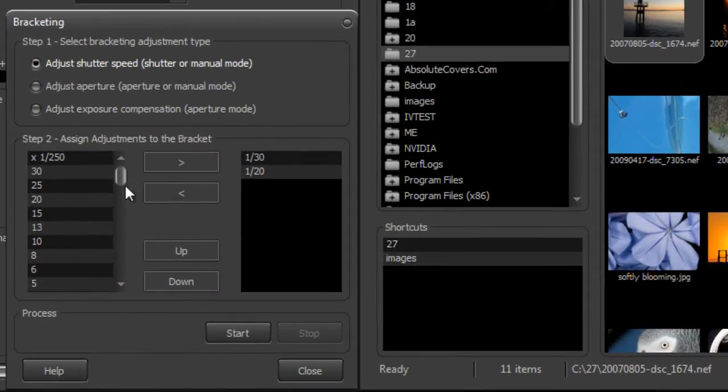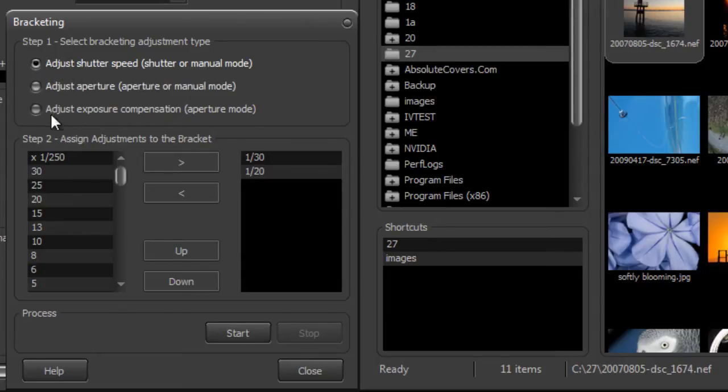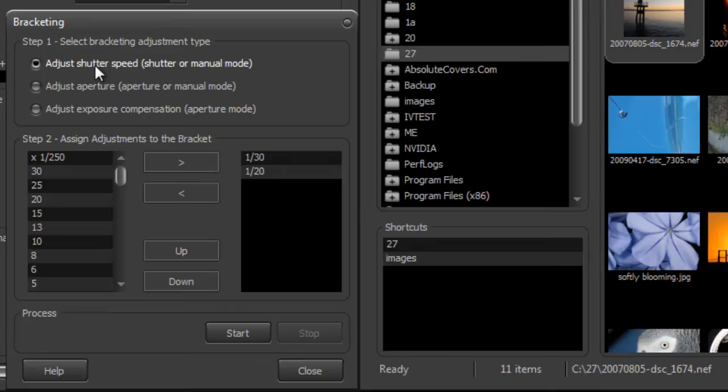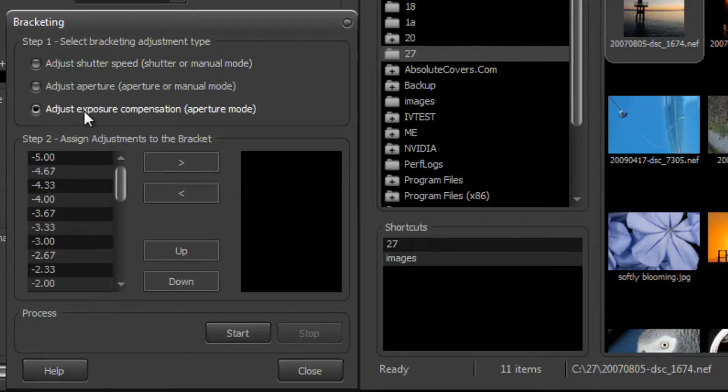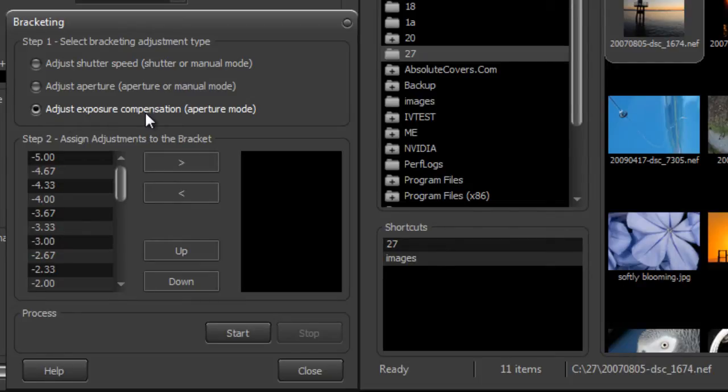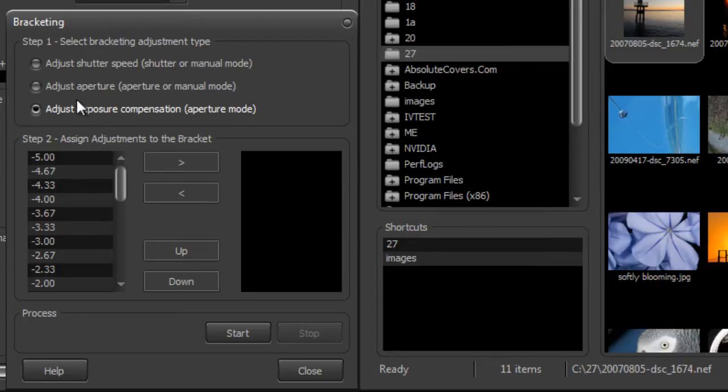Now when we bracket we can use these three options up top. We can take a series of images with differing shutter speeds, and you have to be in shutter or manual mode for that, or at the bottom here you can have a series of images of variable exposure compensation, you need to be in aperture mode for that.